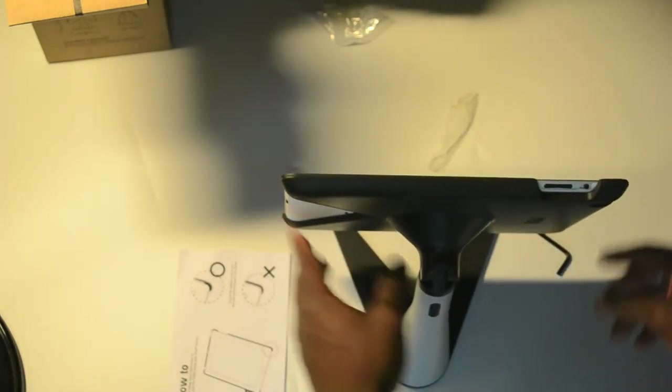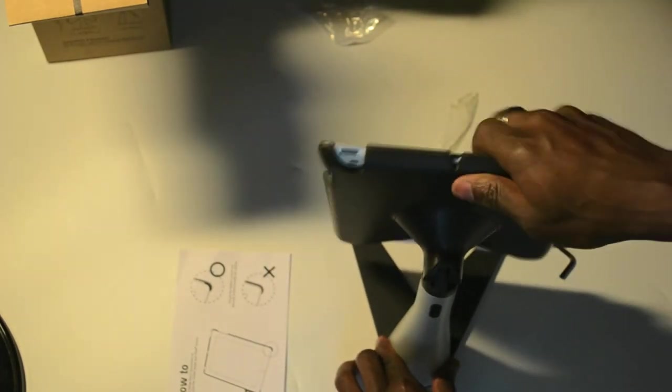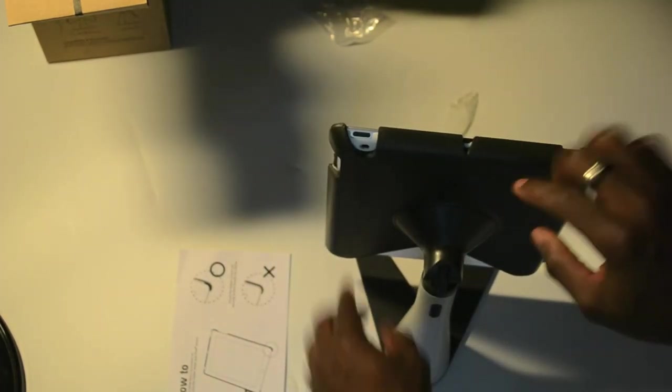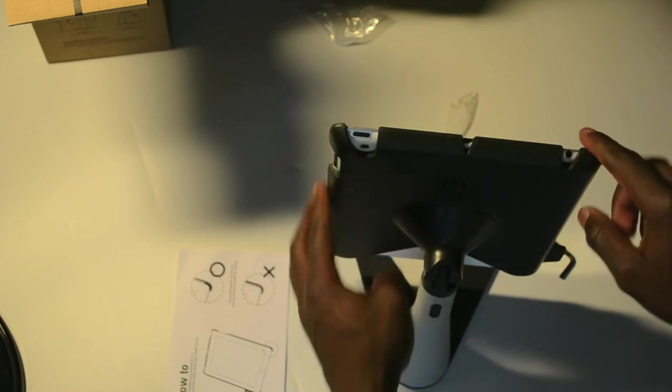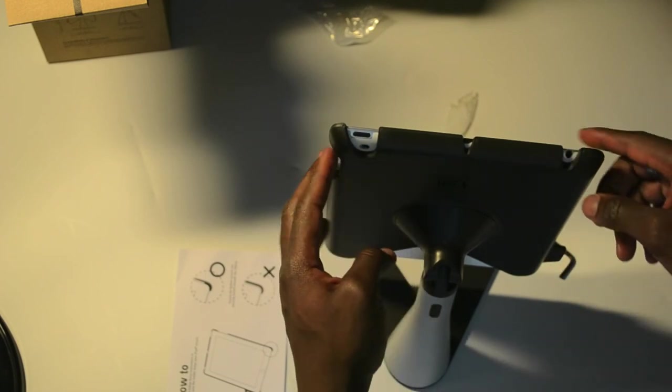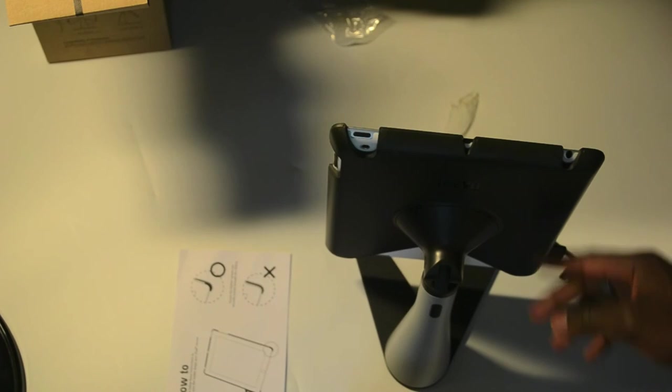What I think about the product as well is, before I actually say that, if you look at the back as well, you've got cutouts for your camera as well. So you can still use it to take pictures and do other things while you use the stand as well.